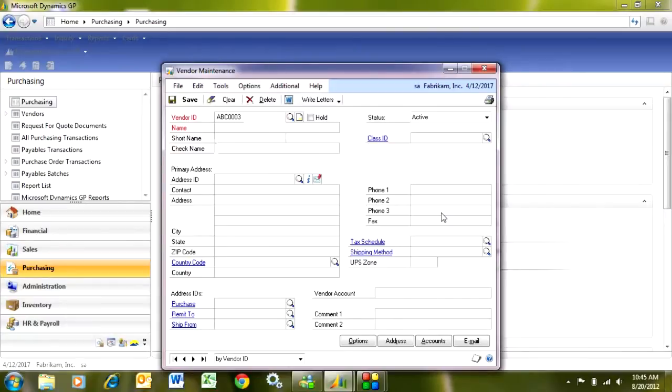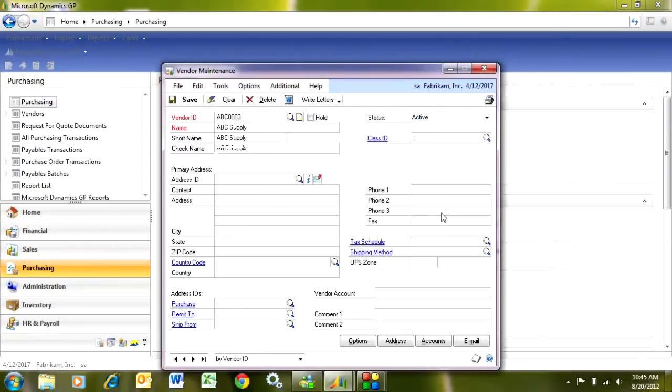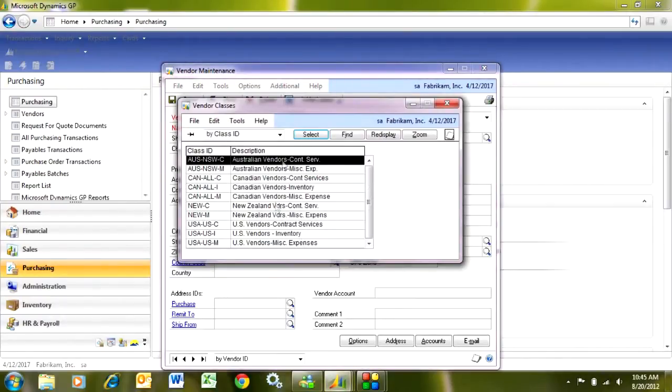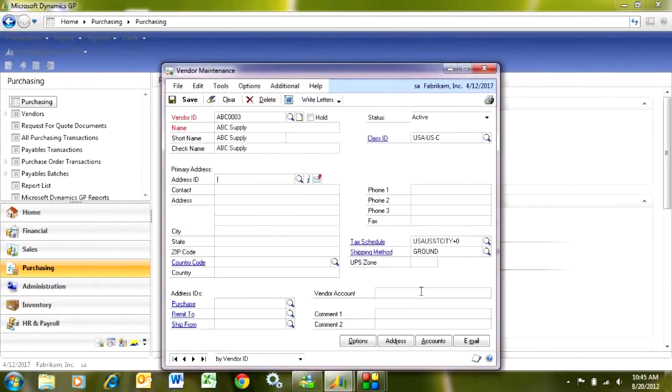I put the vendor's name in, and I want to go and assign this vendor to a Class ID, and the reason I do that is once I do that, a lot of the values from the Class ID are going to default into the screen here. So let's take a look at my Vendor Classes. Here's one here. I'm going to select that. When I do that, you can see that some of these values fill in.